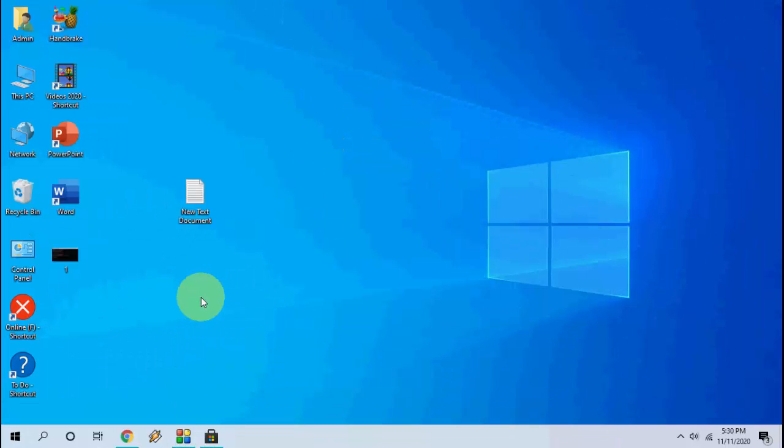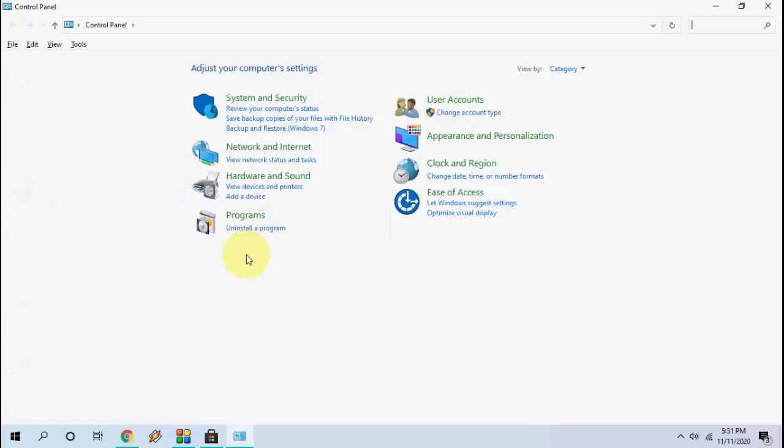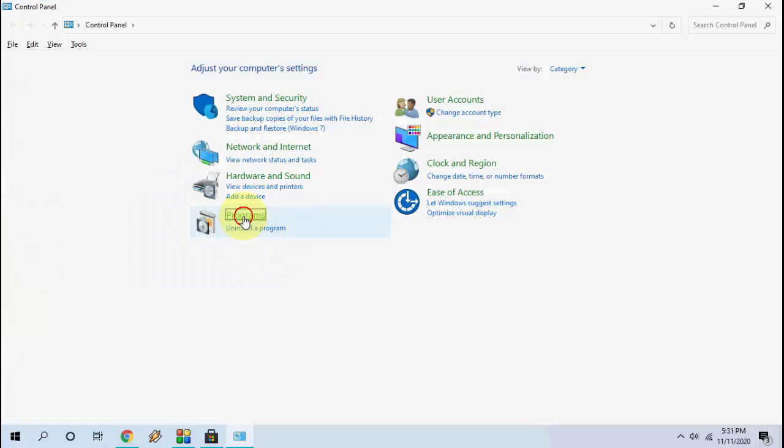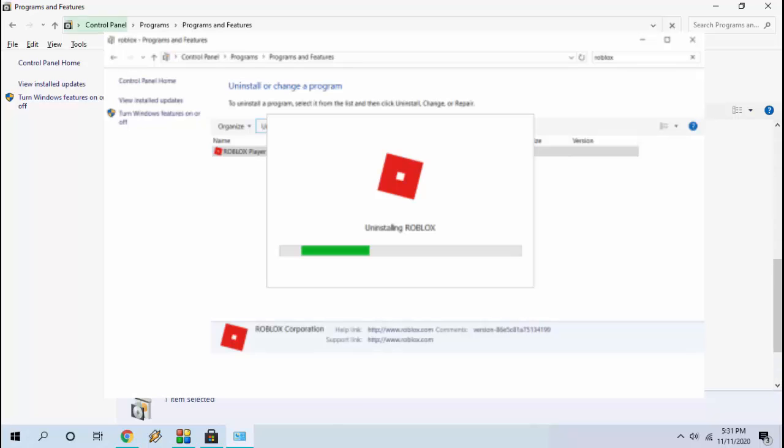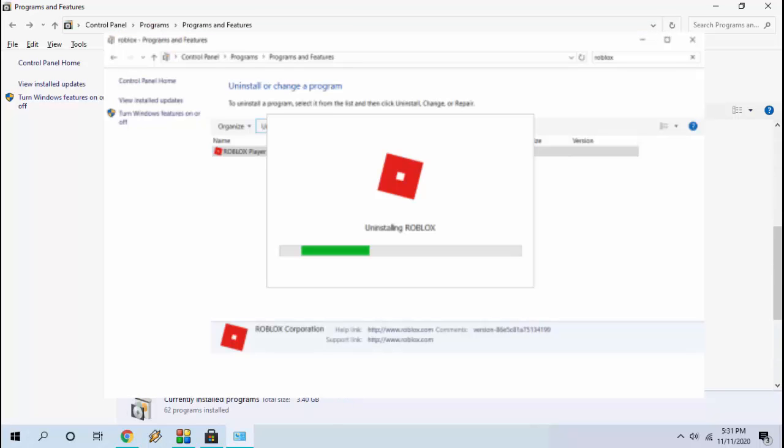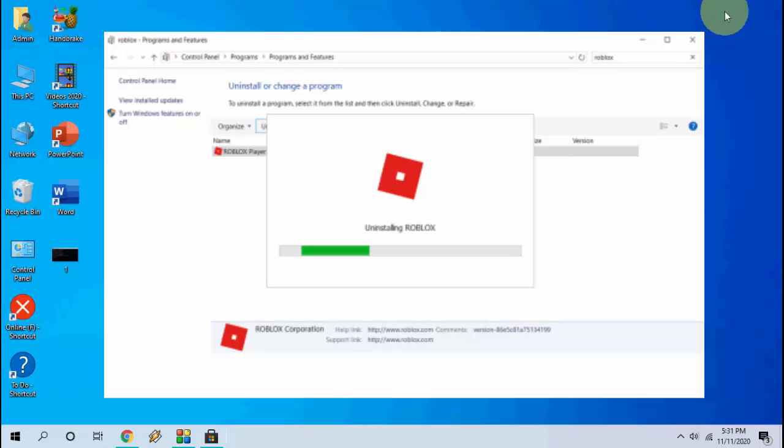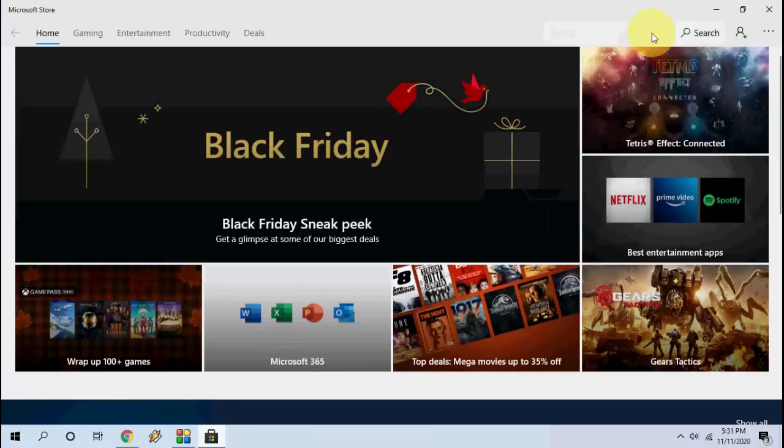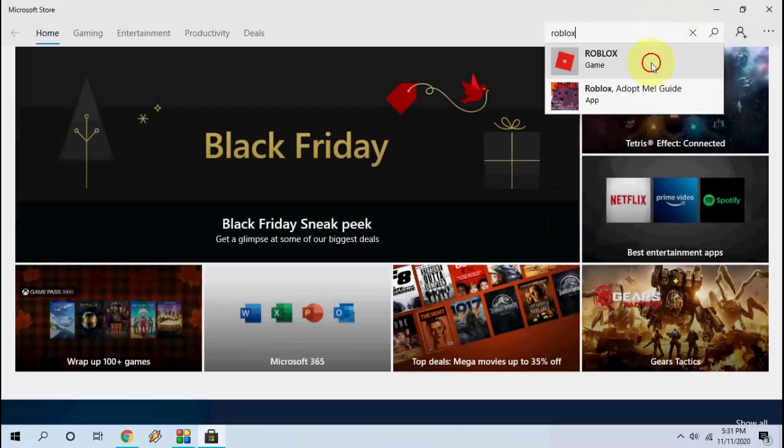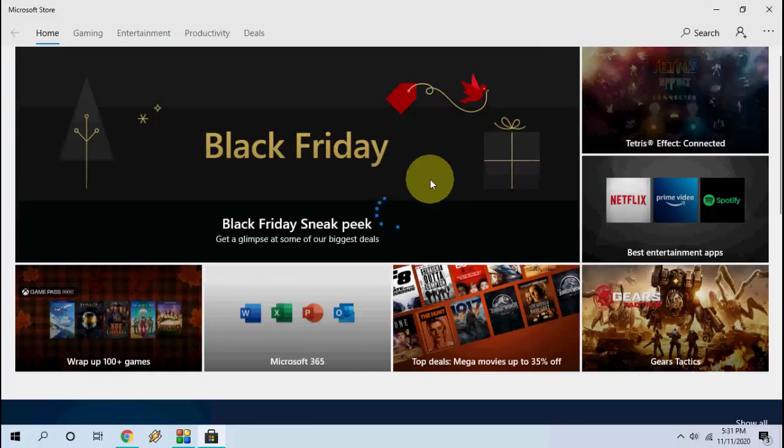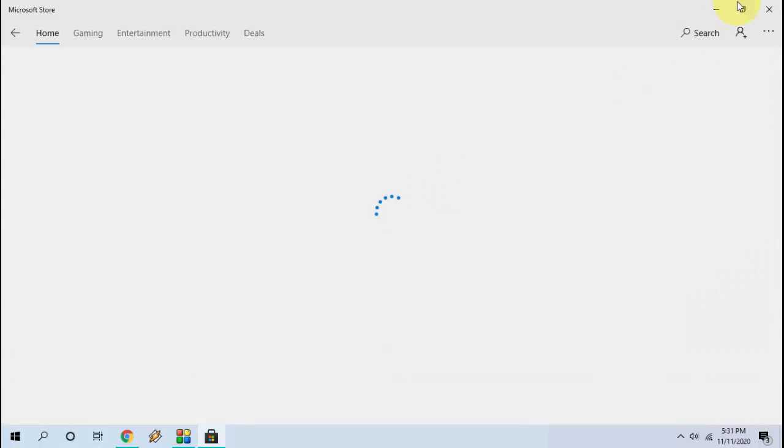If it doesn't work, then the last step is you need to reinstall your Roblox. So for this you need to go to control panel and then go to programs and then click on programs and features. Here find the Roblox and simply uninstall it. After this open your Microsoft store and in the search bar just type Roblox and install it once again to your PC. So this is the final step.